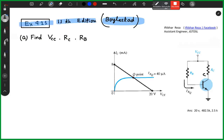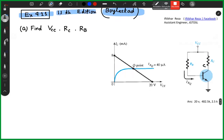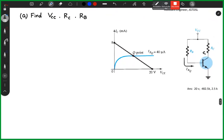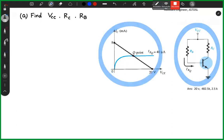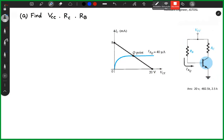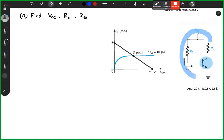We are looking at example 4.21. We can see the circuit diagram with VCC, RC, and IB. The components include collector resistance and base resistance, and we can see the circuit between VCC and ICC.